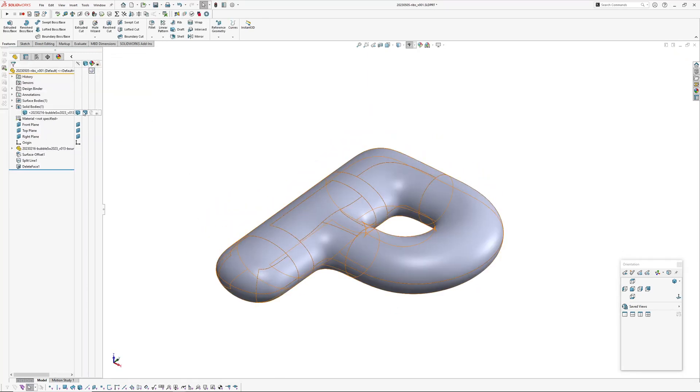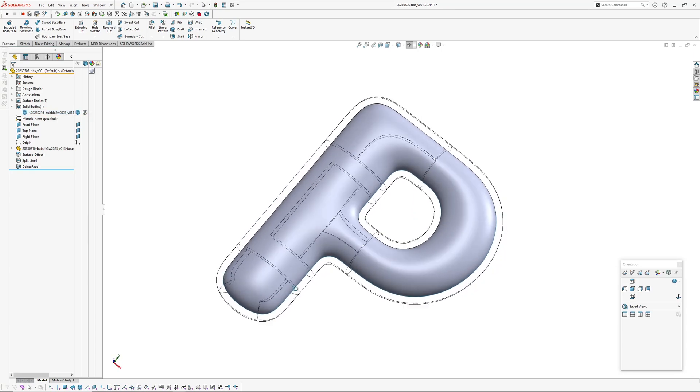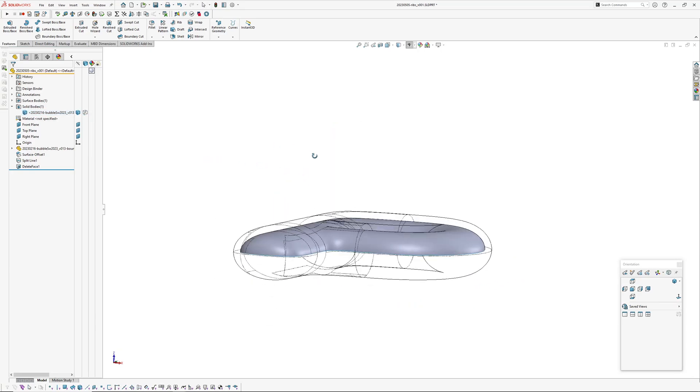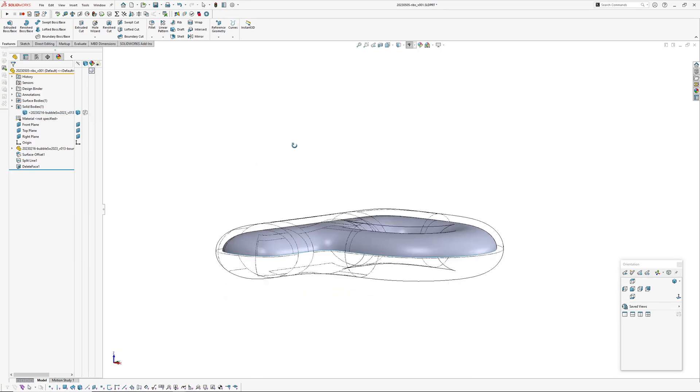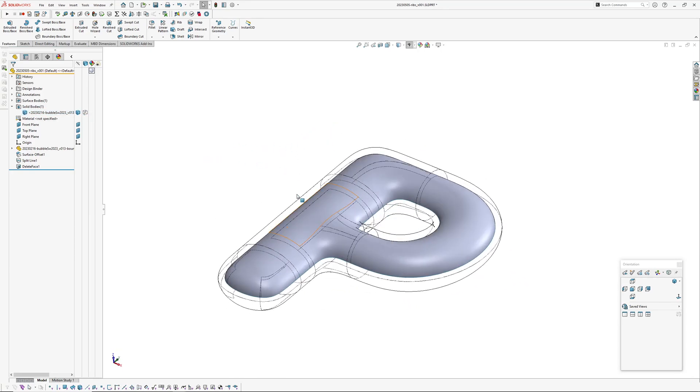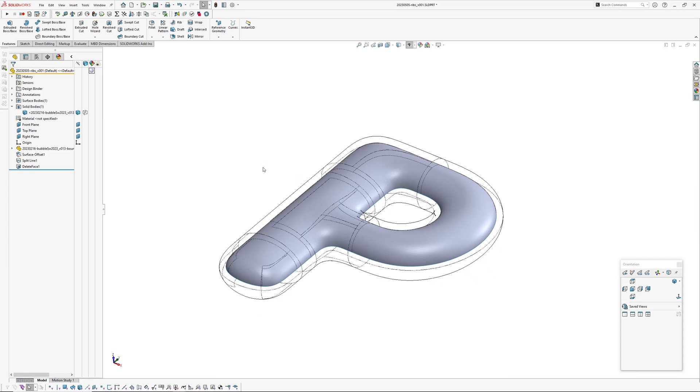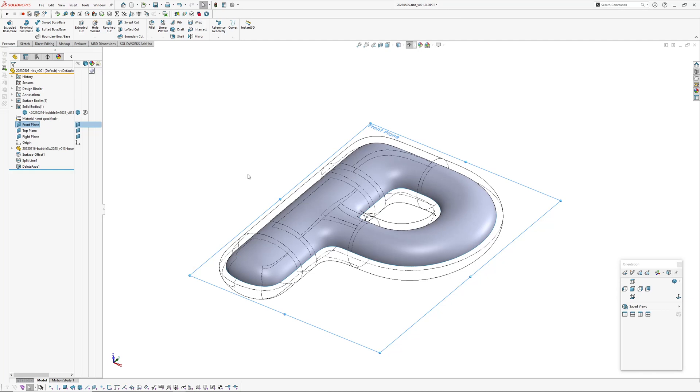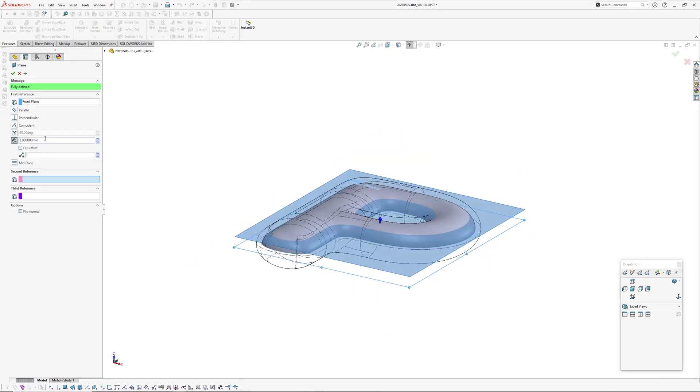Okay, so now I'm going to create a tool basically. So I'm going to get my front plane and I'm going to offset it downwards.